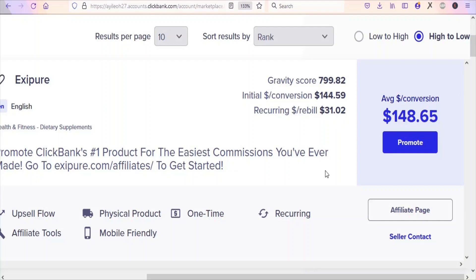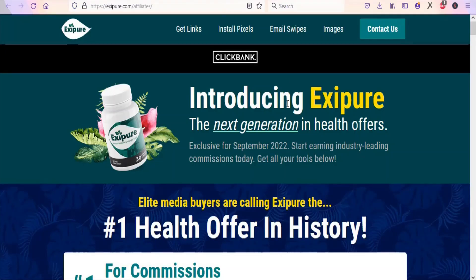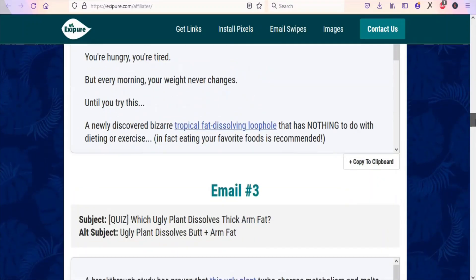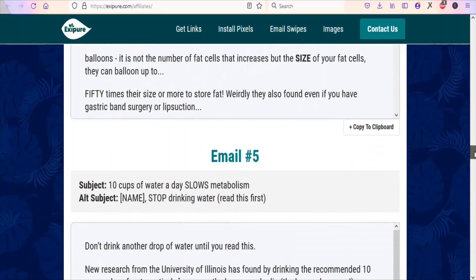Now what you are going to do is get your affiliate link so that you can begin promoting the product. Before you get your affiliate link, you have to click on the affiliate page so that you can get to know the resources you can use to promote the product. Once you click on the affiliate page, you are going to see a page like this. The product owner has email swipes that you can use to promote the product — these emails have been tested and they are working.